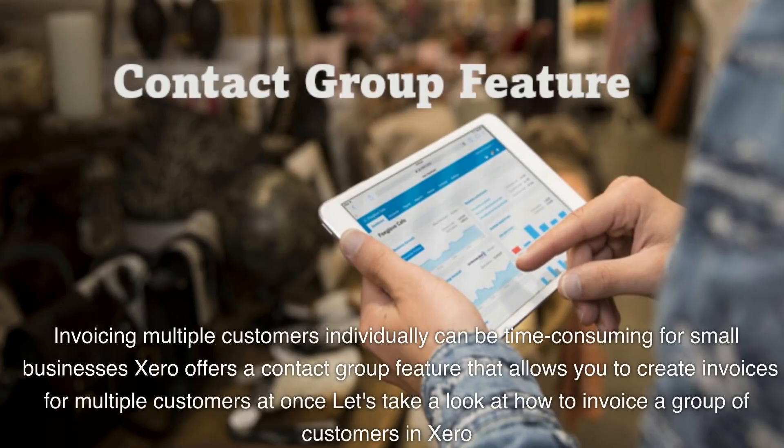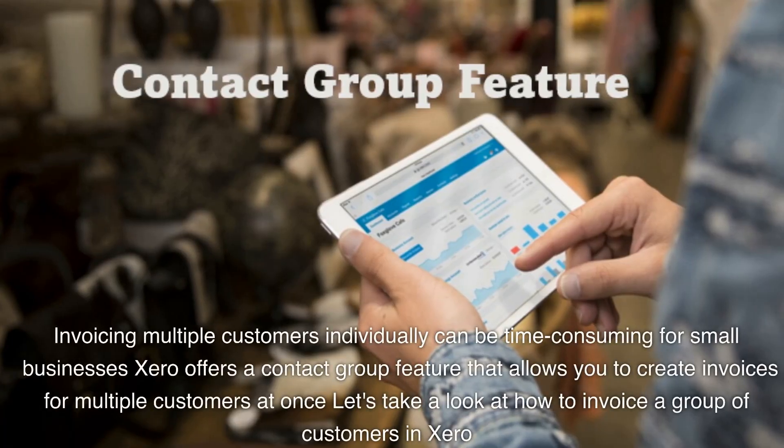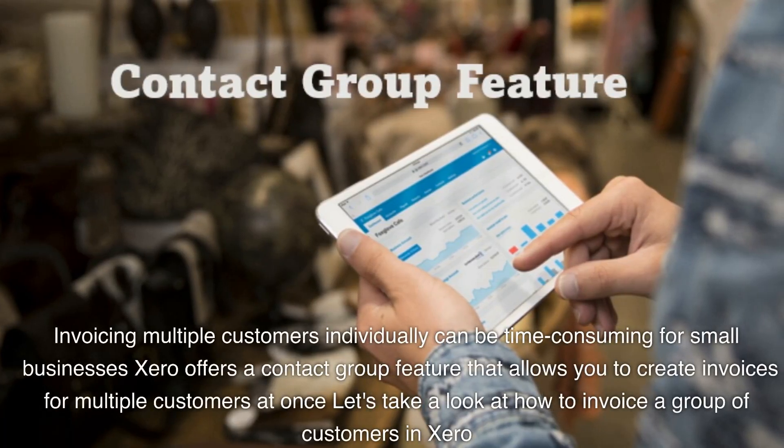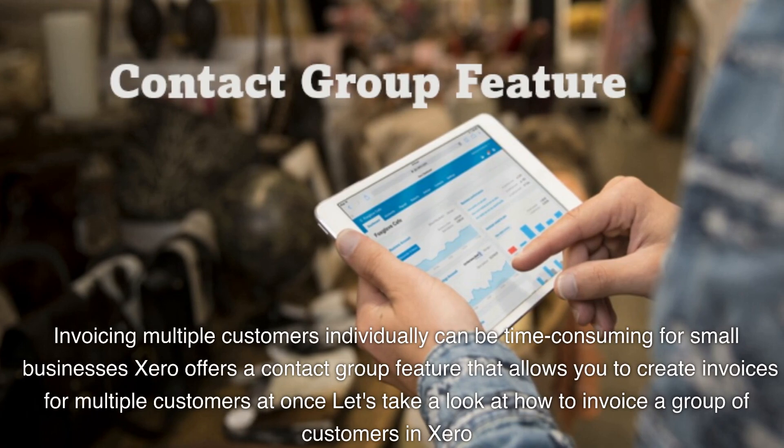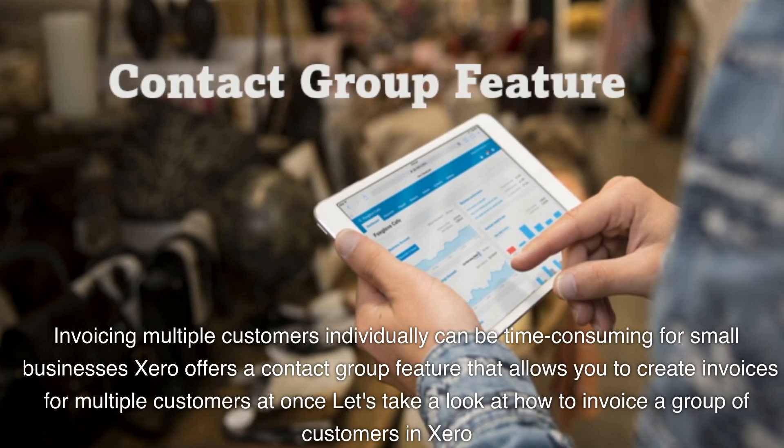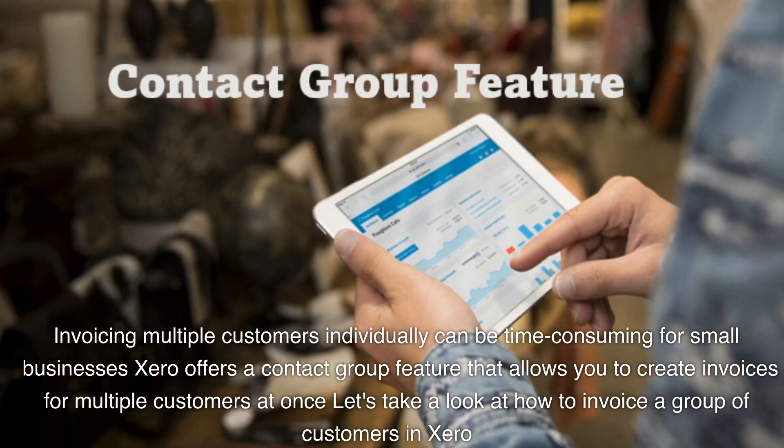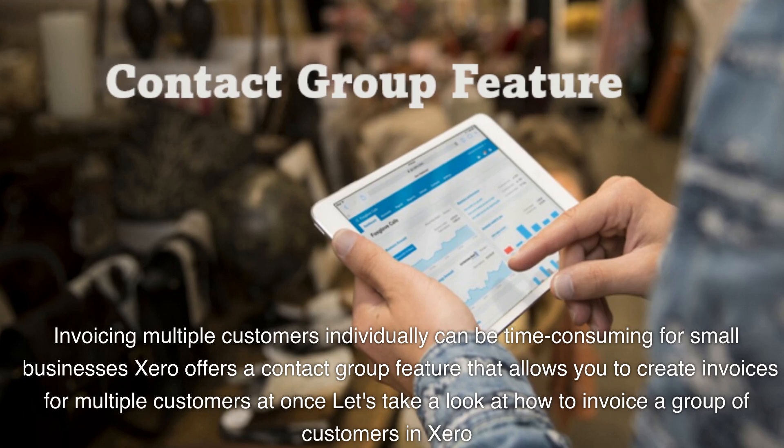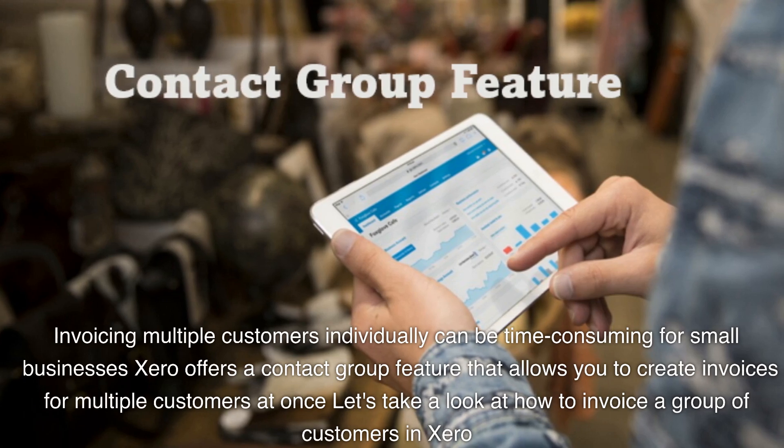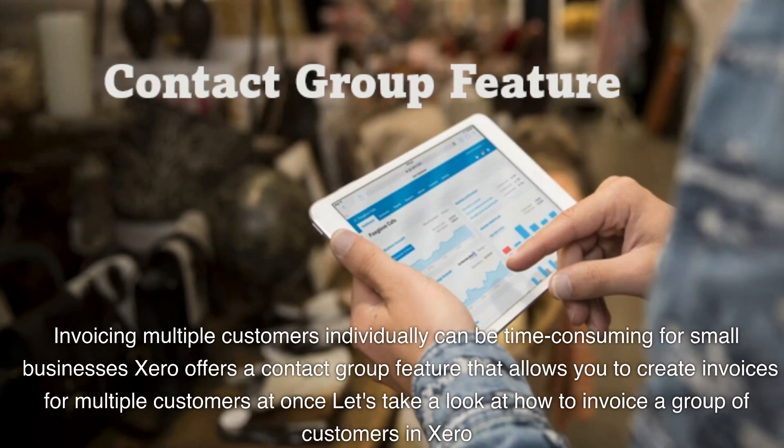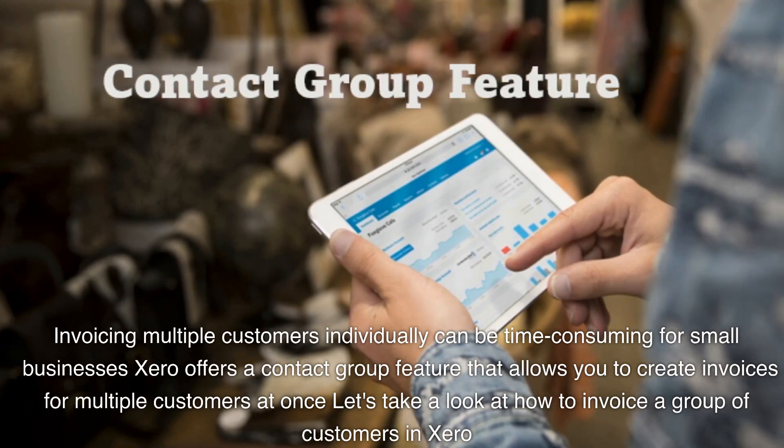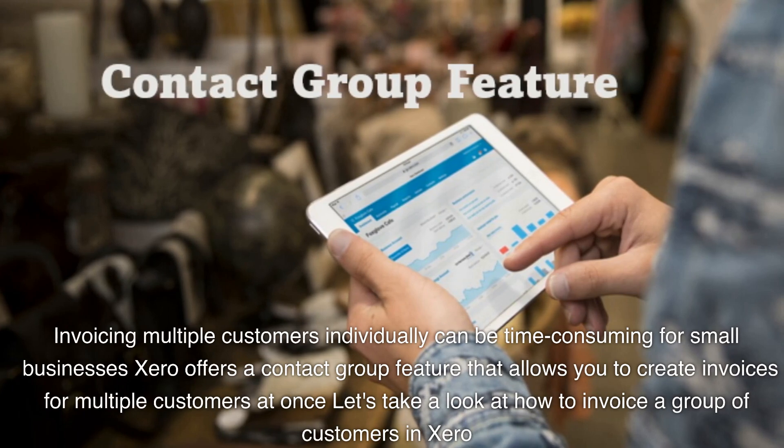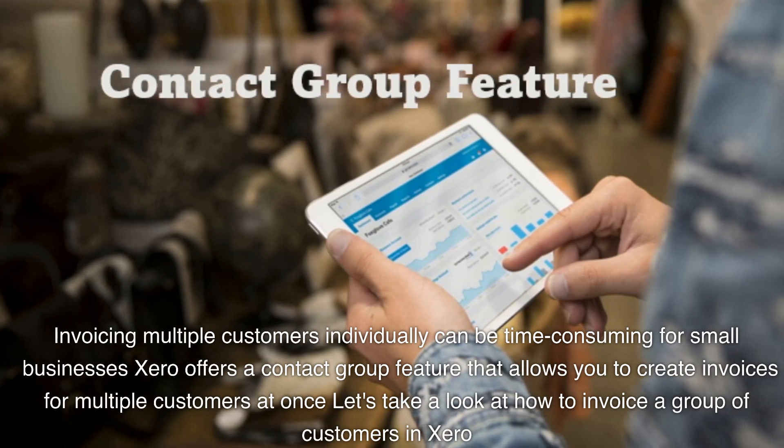Invoicing multiple customers individually can be time-consuming for small businesses. Xero offers a contact group feature that allows you to create invoices for multiple customers at once. Let's take a look at how to invoice a group of customers in Xero.